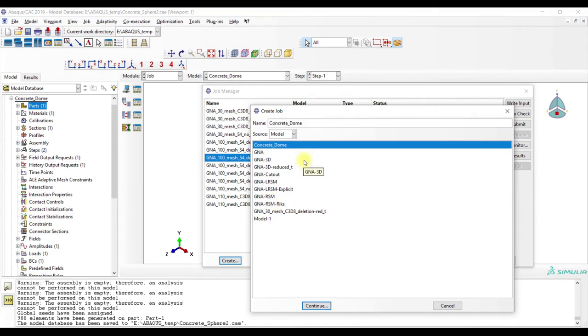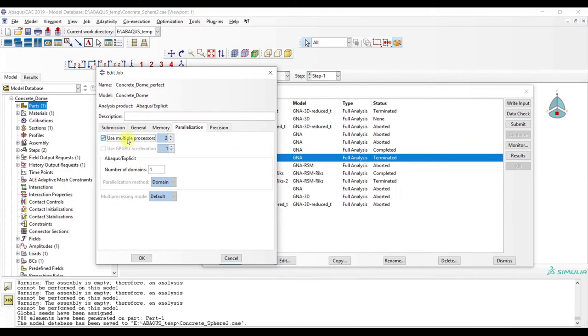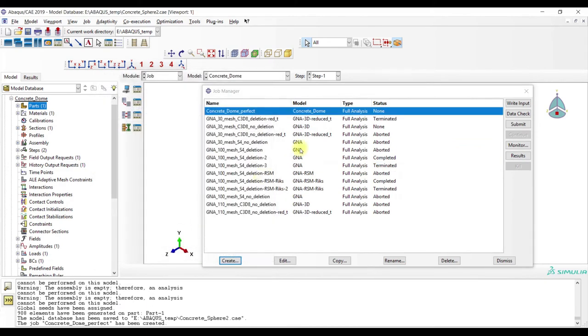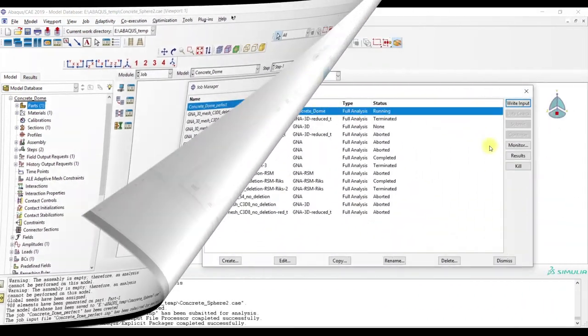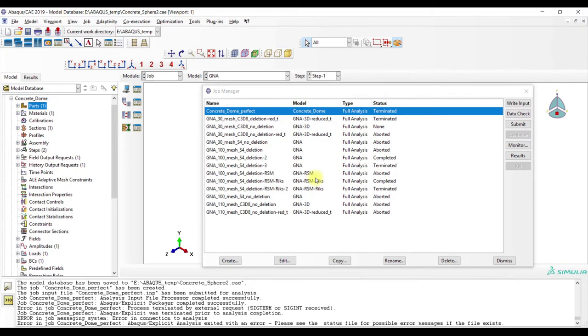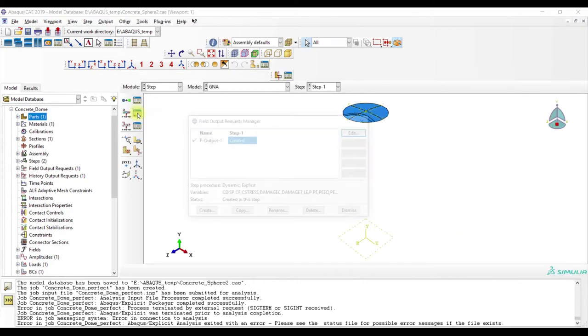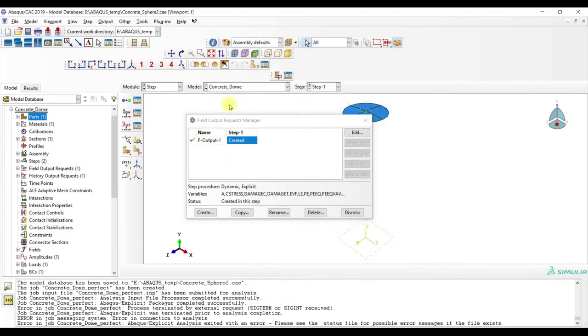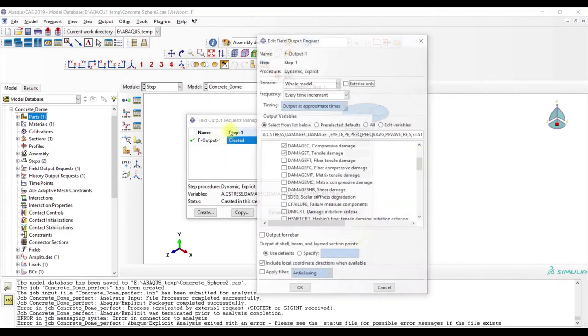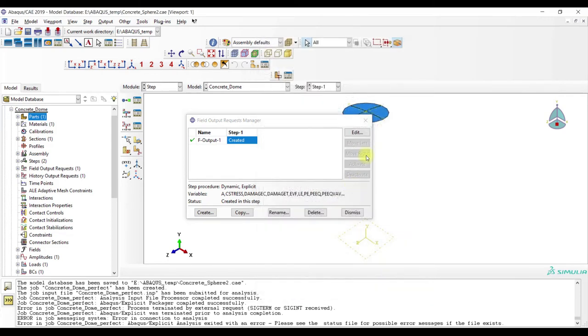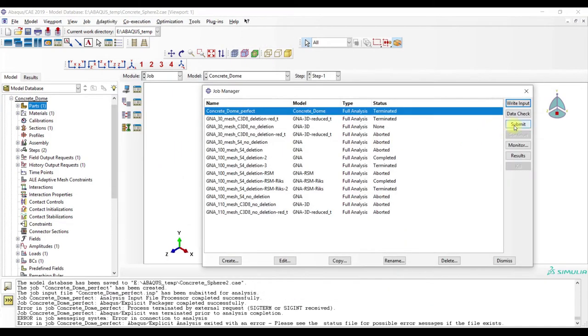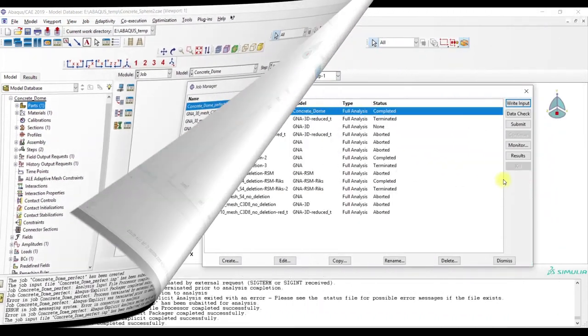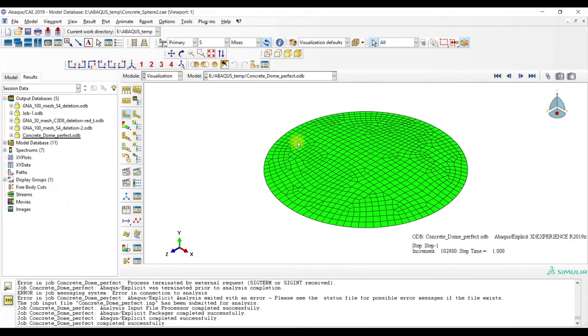So we have no imperfections. Let's check if it works. There's one correction, we need to use every x unit of time because otherwise it will take forever. Then run the job again. Calculation is now complete, let's check it out.